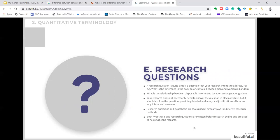A research question is simply a question that your research intends to address. For example: what is the difference in the daily calorie intake between men and women in London? Or, what is the relationship between disposable income and location amongst young adults? Your research does not necessarily need to answer the question in black and white, but it should explore the question, providing detailed and analytical justifications. Research questions and hypotheses are both written before research begins and are used to help guide the research.